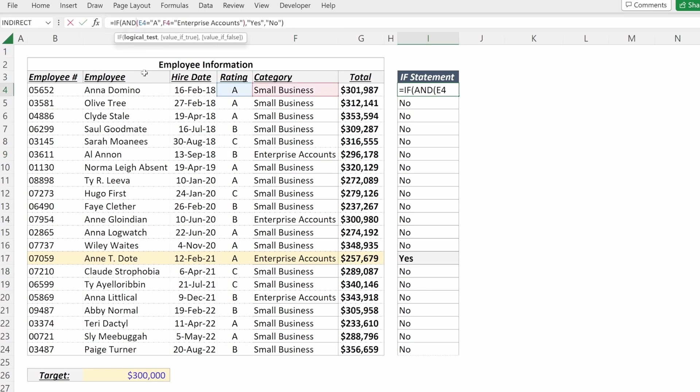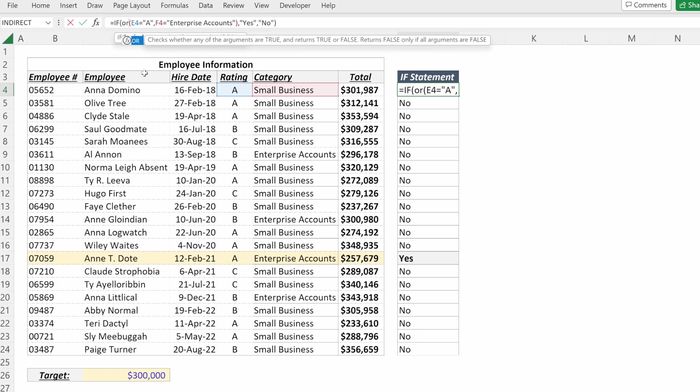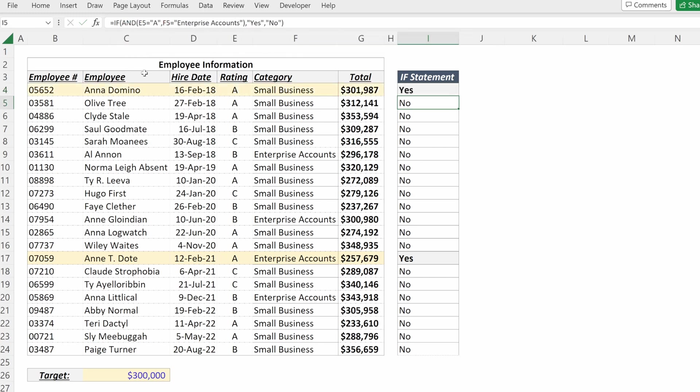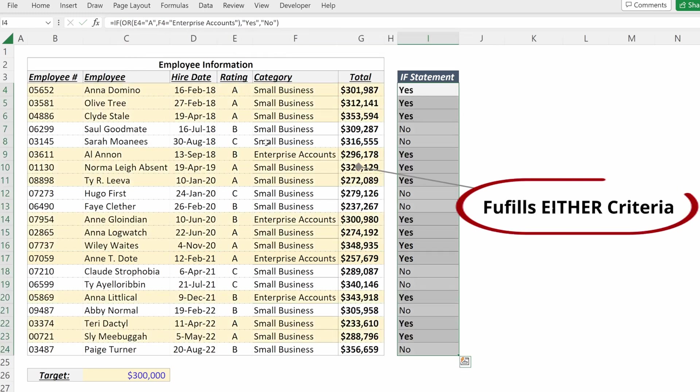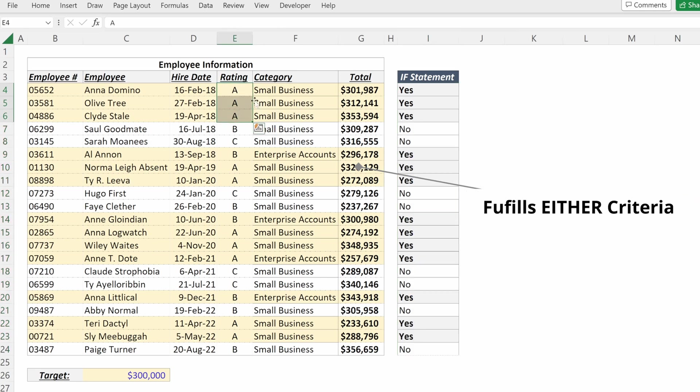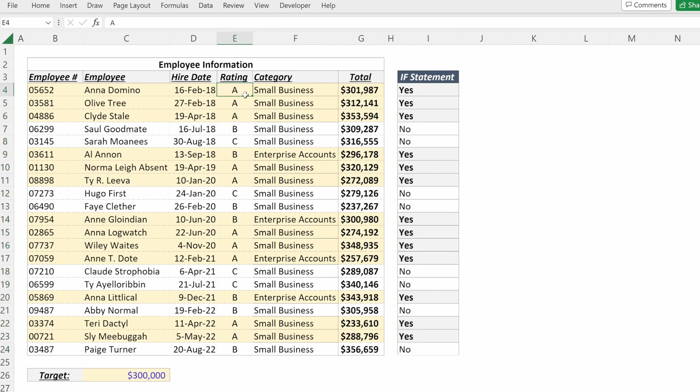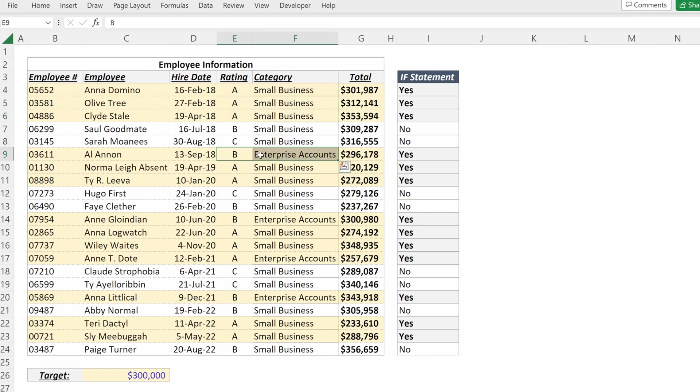If I were to change this to an OR operator, now what Excel will do is it will show me either if you received an A or you served enterprise accounts. So you can see we have A's that serve small business and we have B's that serve enterprise accounts.